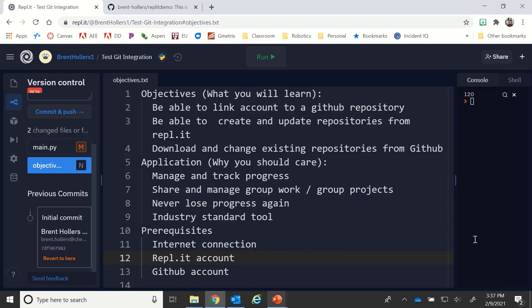We're going to be looking at the GitHub integration available in Replit. To start off, I'd like to talk about what you're going to learn. You're going to be able to link your Replit account to a GitHub repository, create and update repositories from Replit, and download and change existing repositories from GitHub.